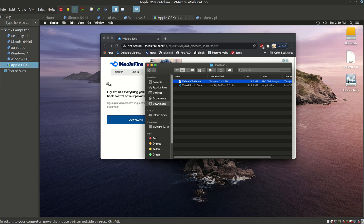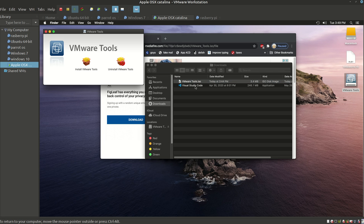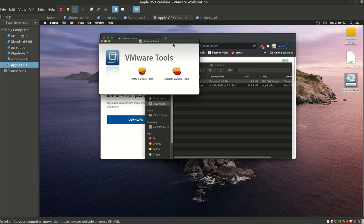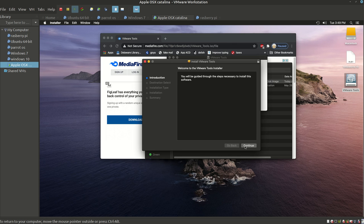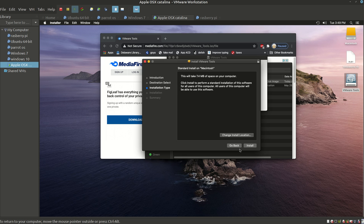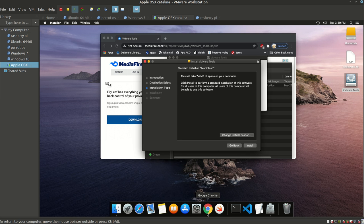Once you open it up, it's going to prompt you with VMware Tools. Click Install VMware Tools and hit Continue. But before you click on Install, first things first...